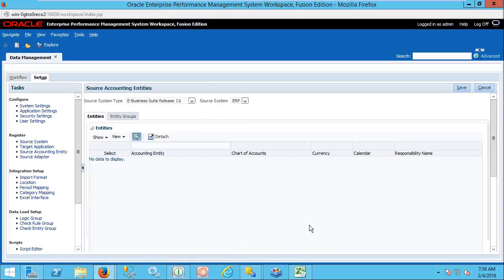Another point to remember is the drill-through option. Drill-through — directly navigating to the source system — will be applied when you integrate the source system with an ERP system. That means if you go into the HFM application and do a drill-through, it directly navigates to the general ledger as well as the sub-ledger in the ERP system. If you go for open interface, it navigates only up to the open interface level — it will not navigate to the ERP system. If you go for file, it rolls back only up to the file system level.